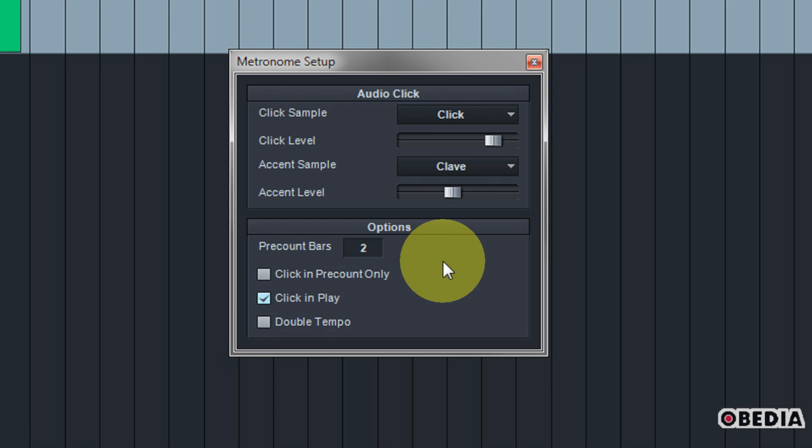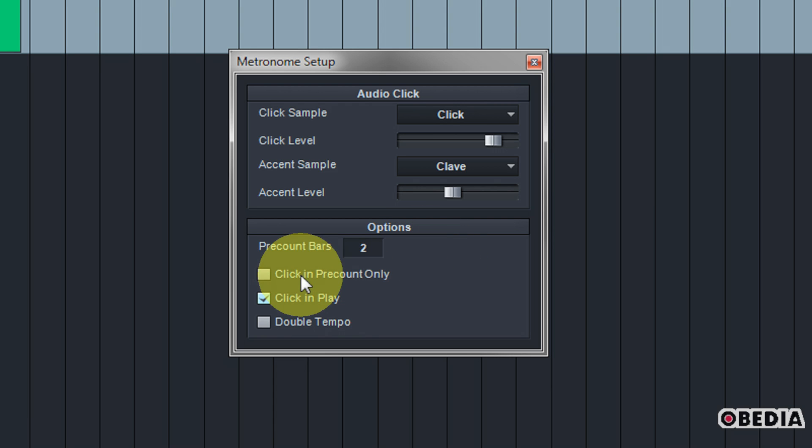Finally you can select to enable the click in the pre-count only, so you would get a one, two, three, four just before you started recording. After that you would not hear the click while recording.